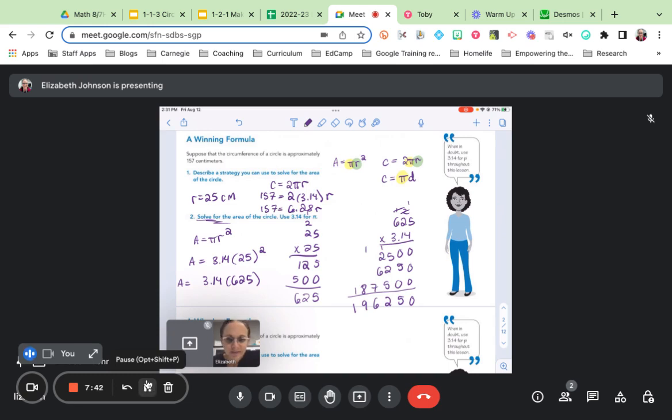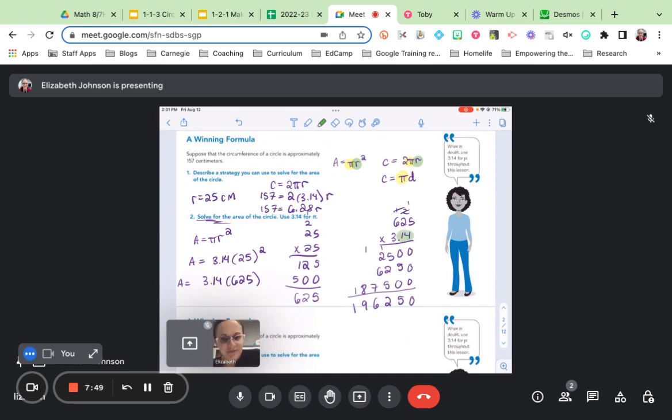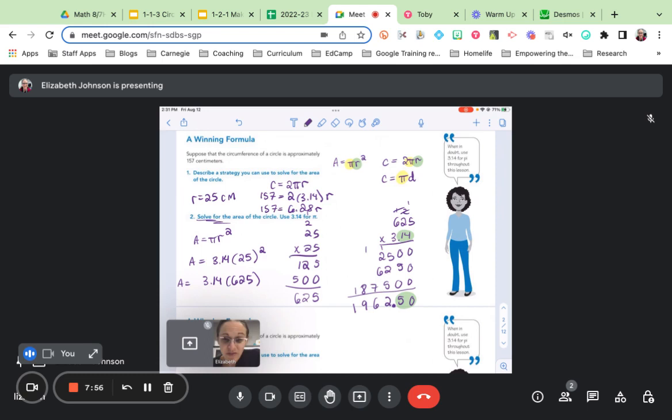All right, I've done the hard part. Let me put my decimal in the right spot. I have two digits behind the decimal in my factors. So I need two digits behind the decimal in my product. That means that my area of my circle is 1,962.5 square centimeters.